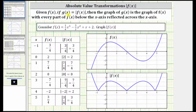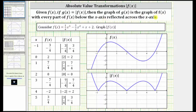Given f of x, if g of x equals the absolute value of f of x, then the graph of g of x is the graph of f of x with every part of f of x below the x-axis reflected across the x-axis.